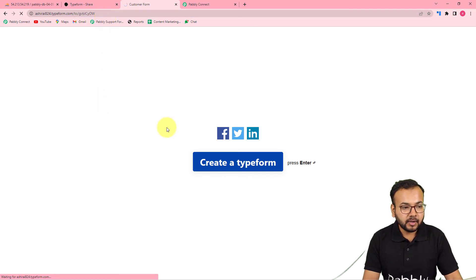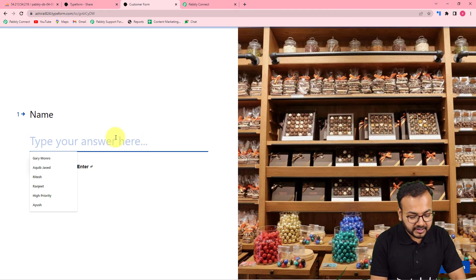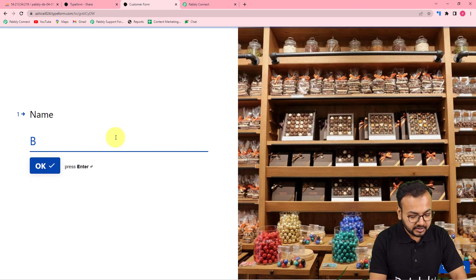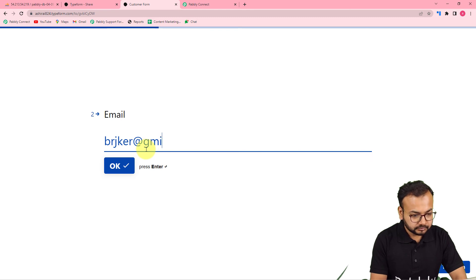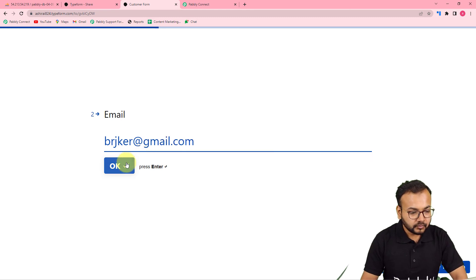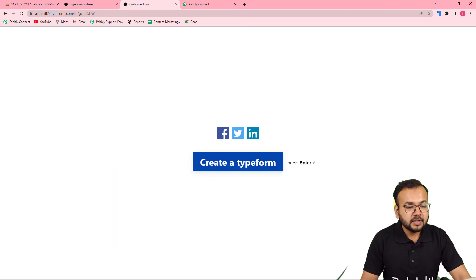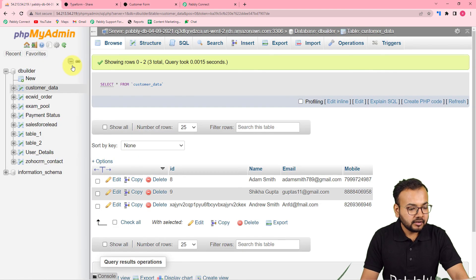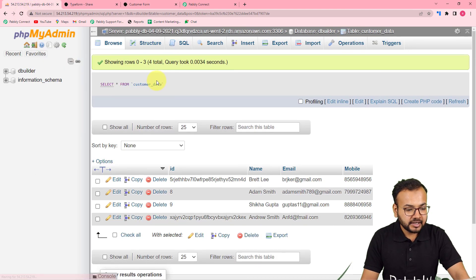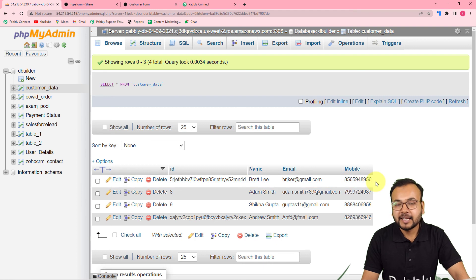Let me show a real-time example. I'll open the form again and fill it — this time the person filling the form is Mr. Bretley, with his email address and phone number entered. The form is submitted. Let me check the MySQL application — refreshing the table, and you can see a fourth row was added automatically with Bretley's credentials, email, and phone number.